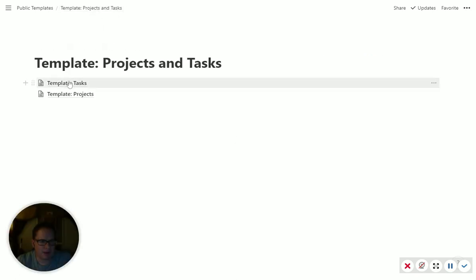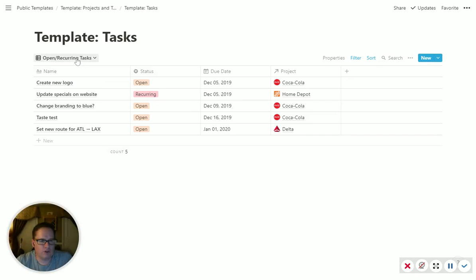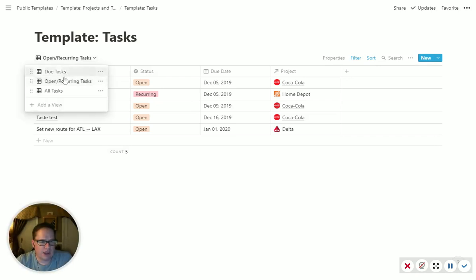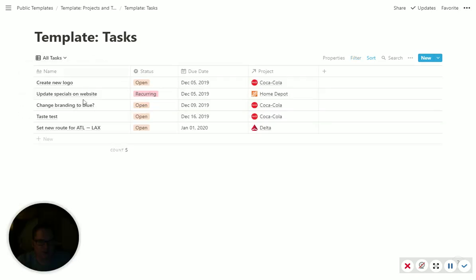So if we go back here, we can go back into our task template database. I set up a few views in here. So you have all tasks. We'll just list all your tasks.